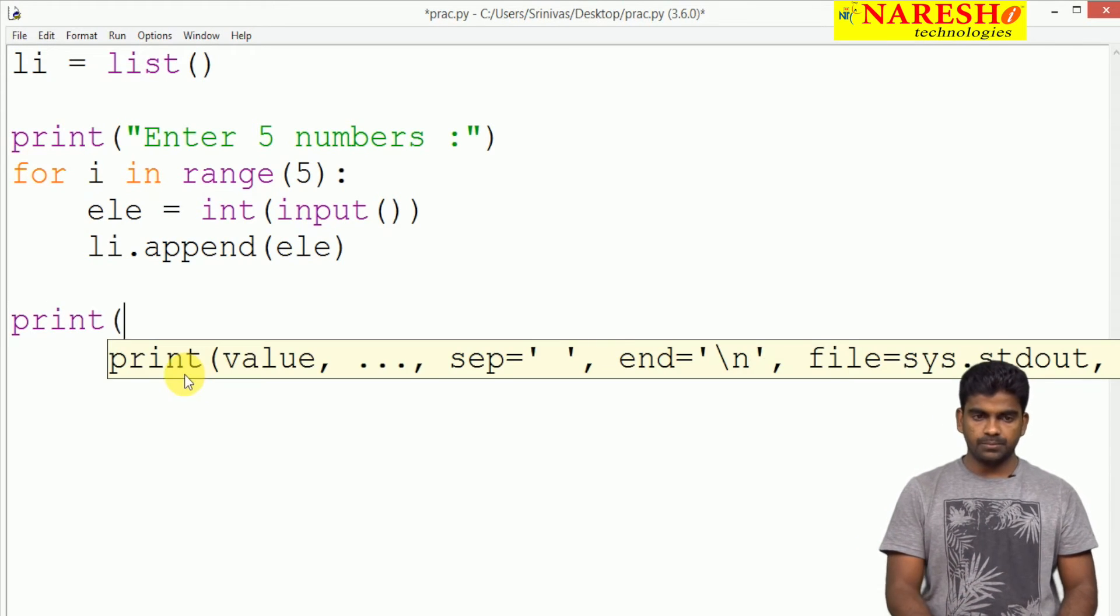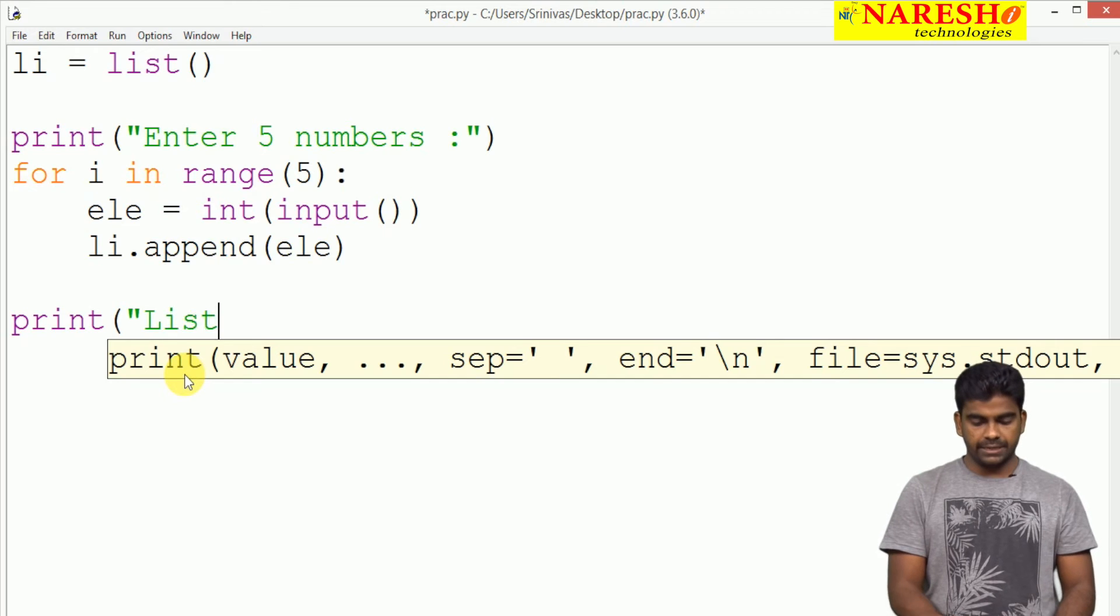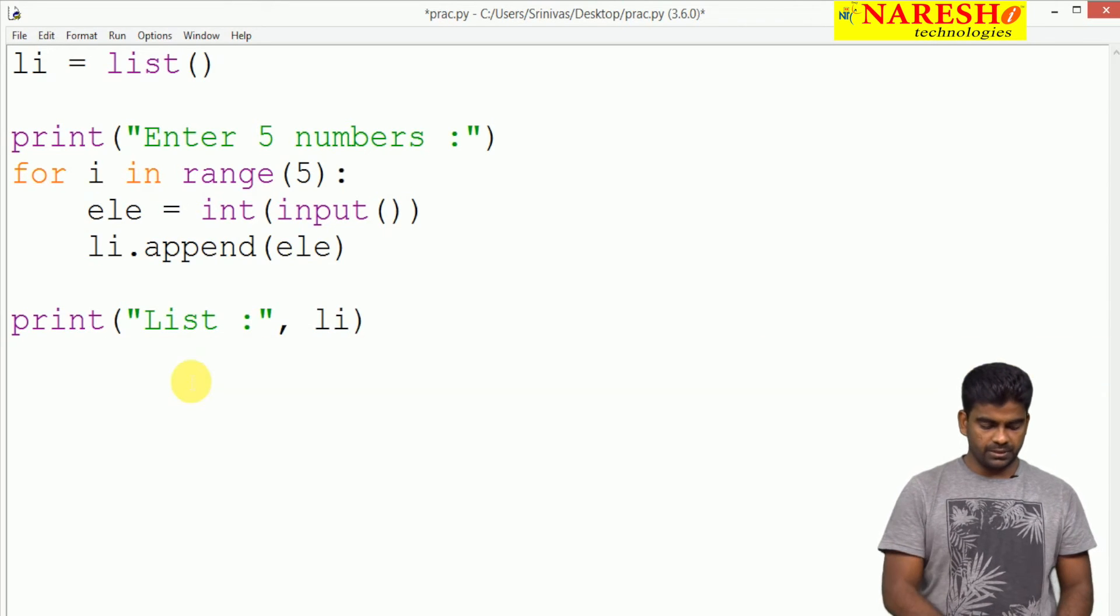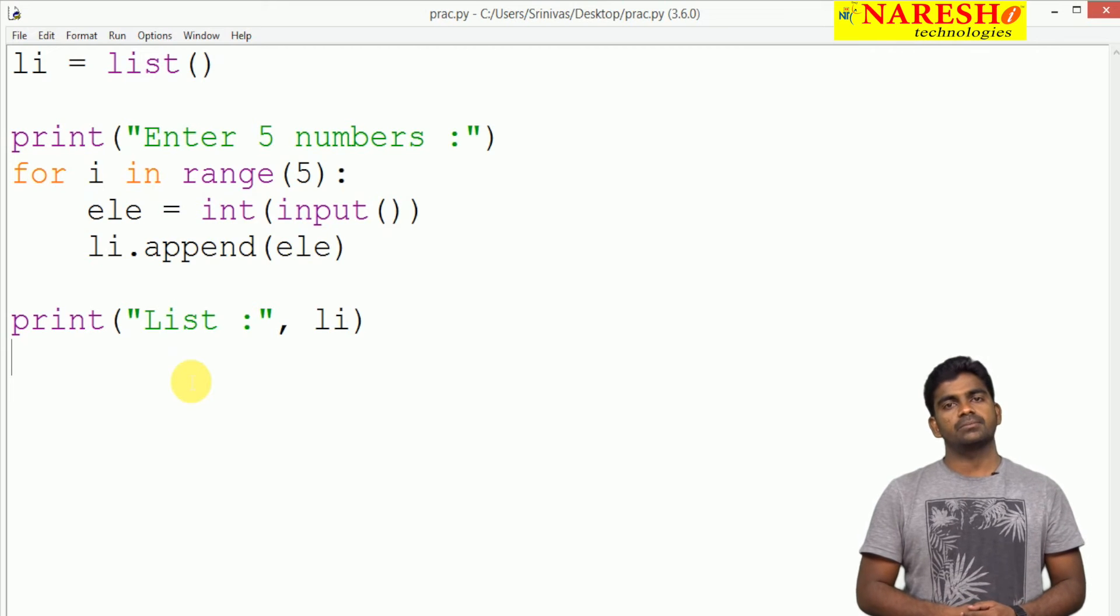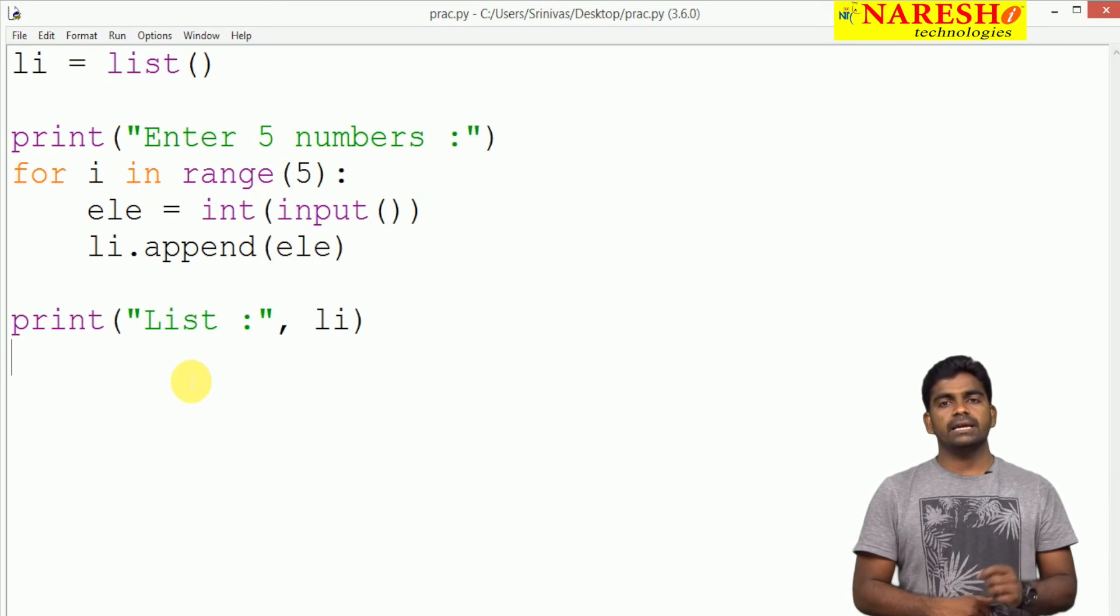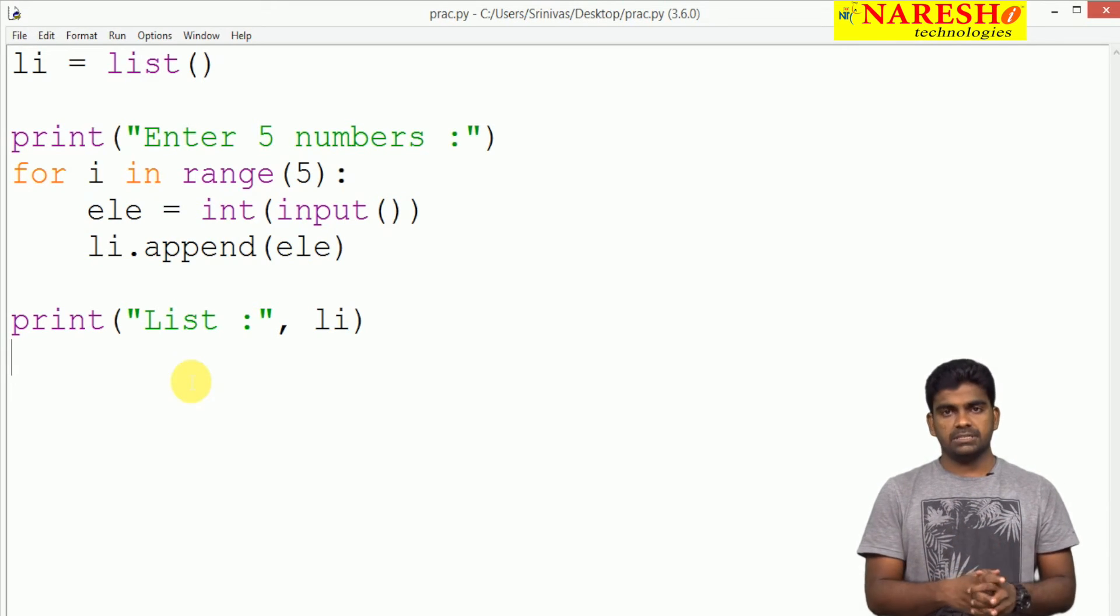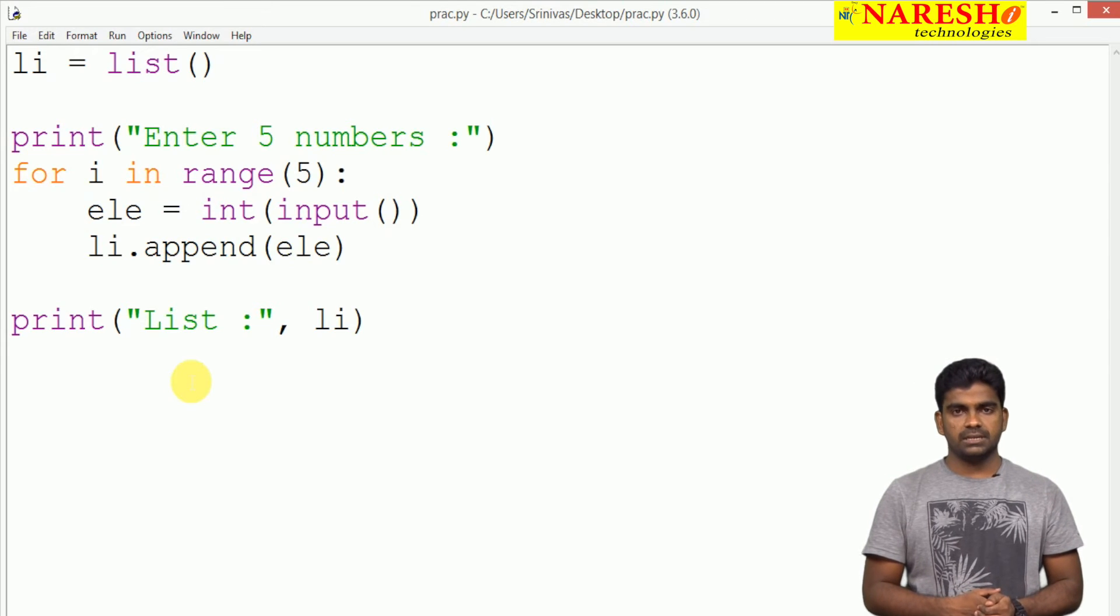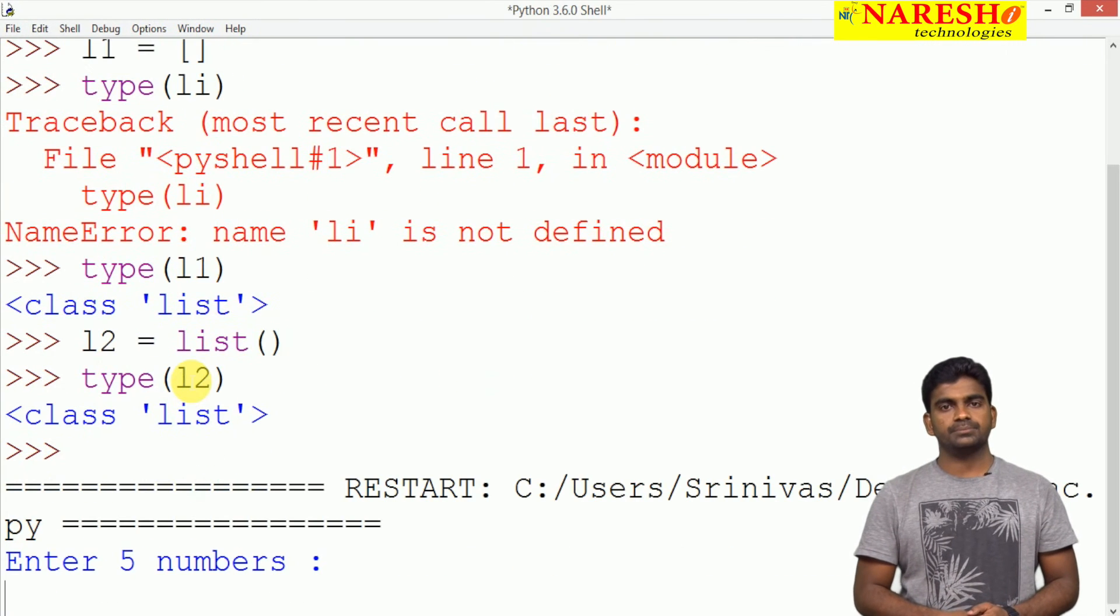Directly I am displaying, I am not using any iterators, just list. That li we are displaying. This is how to read elements, a set of elements like 5 or 10 elements or 20 elements.